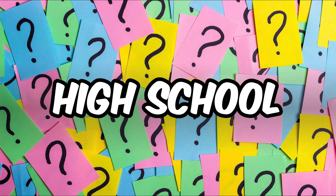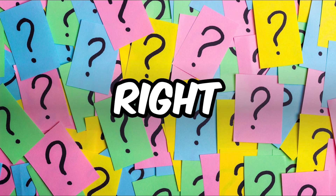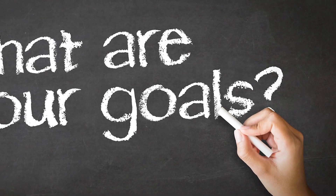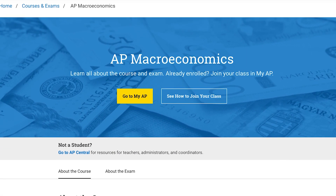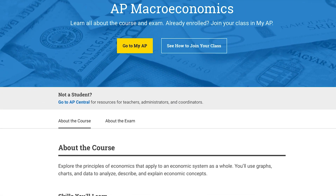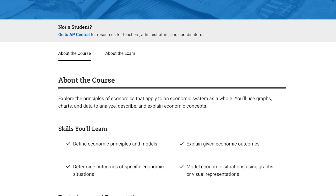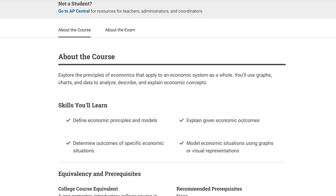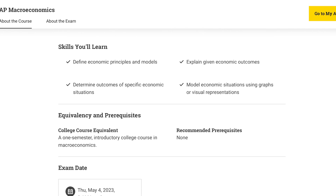So with these differences in mind, how should you, a high school student, decide which program is right for you? It depends on the student's interests and goals. If a student is interested in economics and wants to focus on developing a solid foundation for the subject, then AP Economics may be a good option, as it is a shorter program that can provide a basic understanding of economic concepts and theories.